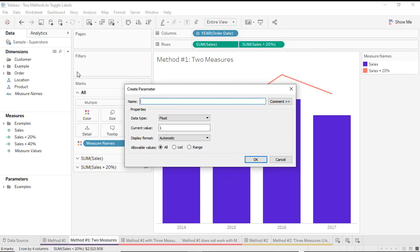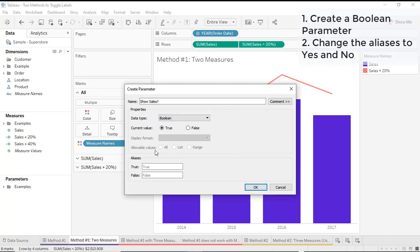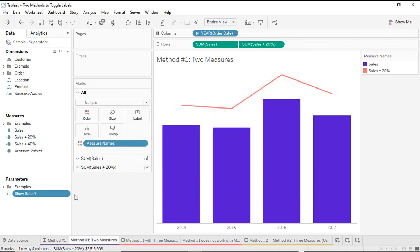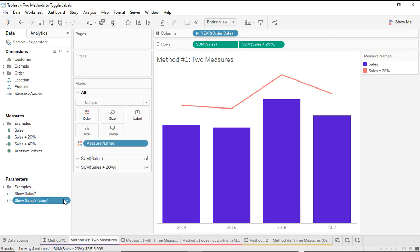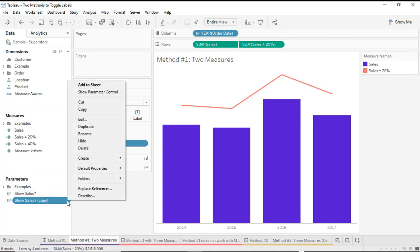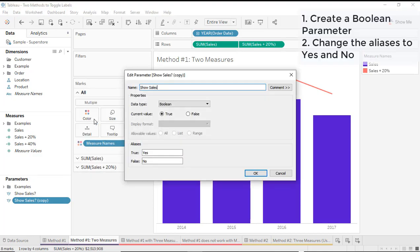The first one will be whether we want to show the sales. I'm going to make that a Boolean parameter, and then I'm going to change my aliases from true and false to yes and no. Then I can duplicate that so that I have my second parameter quickly and easily. This second one is going to set up the toggle to show sales plus 20%, so I'll right click on that and edit the field.